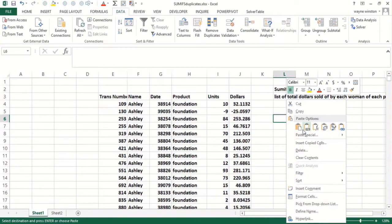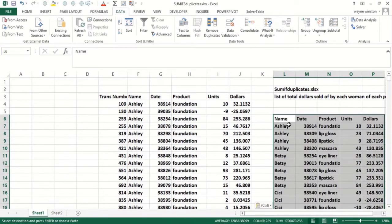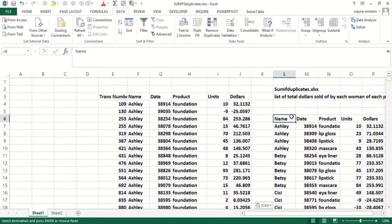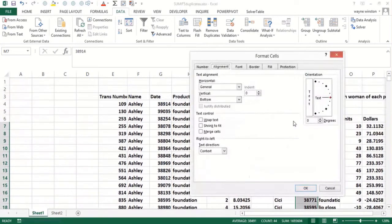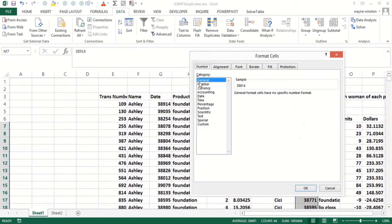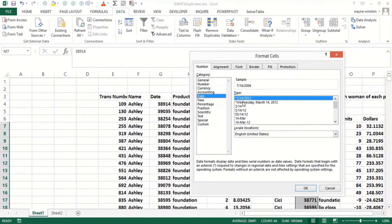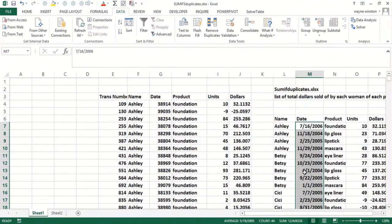We'll go right here. Now if I want to change those dates to look like normal dates: Control+1, Date, like that.